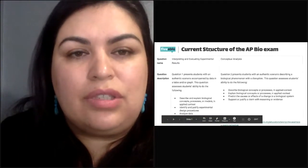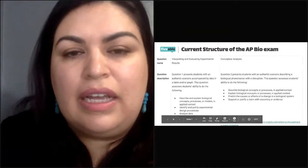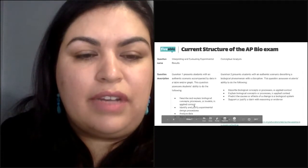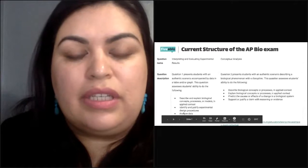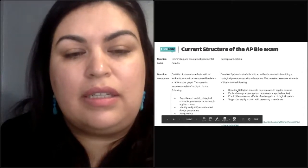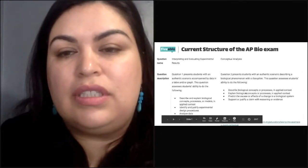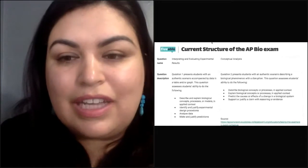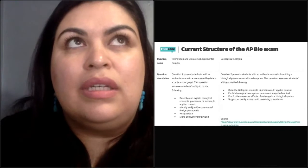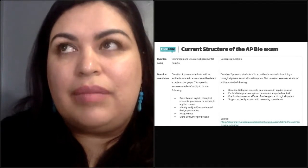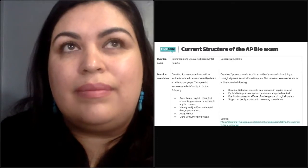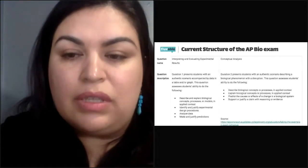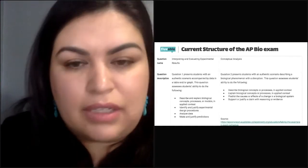For question one, you're going to be asked to interpret and evaluate experimental results. You have to be able to use action words like describe, identify, analyze, and so on. We're going to be looking at some experimental design today and a lot of data. The other question deals with a disruption to a biological phenomenon — think protein channels, homeostasis, enzyme pathways — basically any big pathway where if it's disrupted, they're asking you to figure out what's going to happen. That's the cause and effect question.